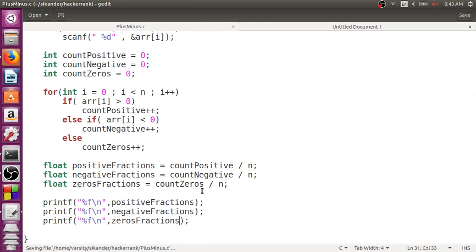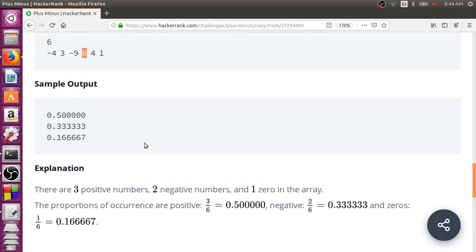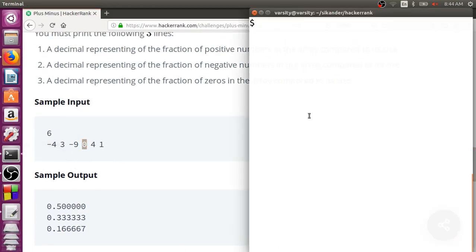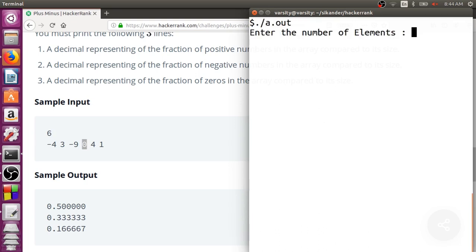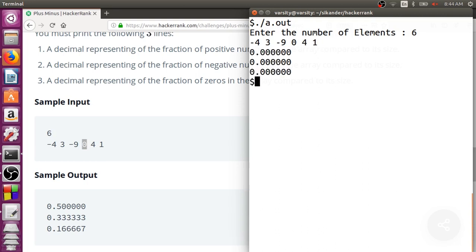Let's run this and see if it's working properly. Let me keep the input at one side and compile. The file name is plus_minus. I'll run it — the number of elements is 6 and the elements are minus 4, 3, minus 9, 0, 4, and 1. Oh, we are getting everything as zeros, so we need to identify what might have gone wrong.